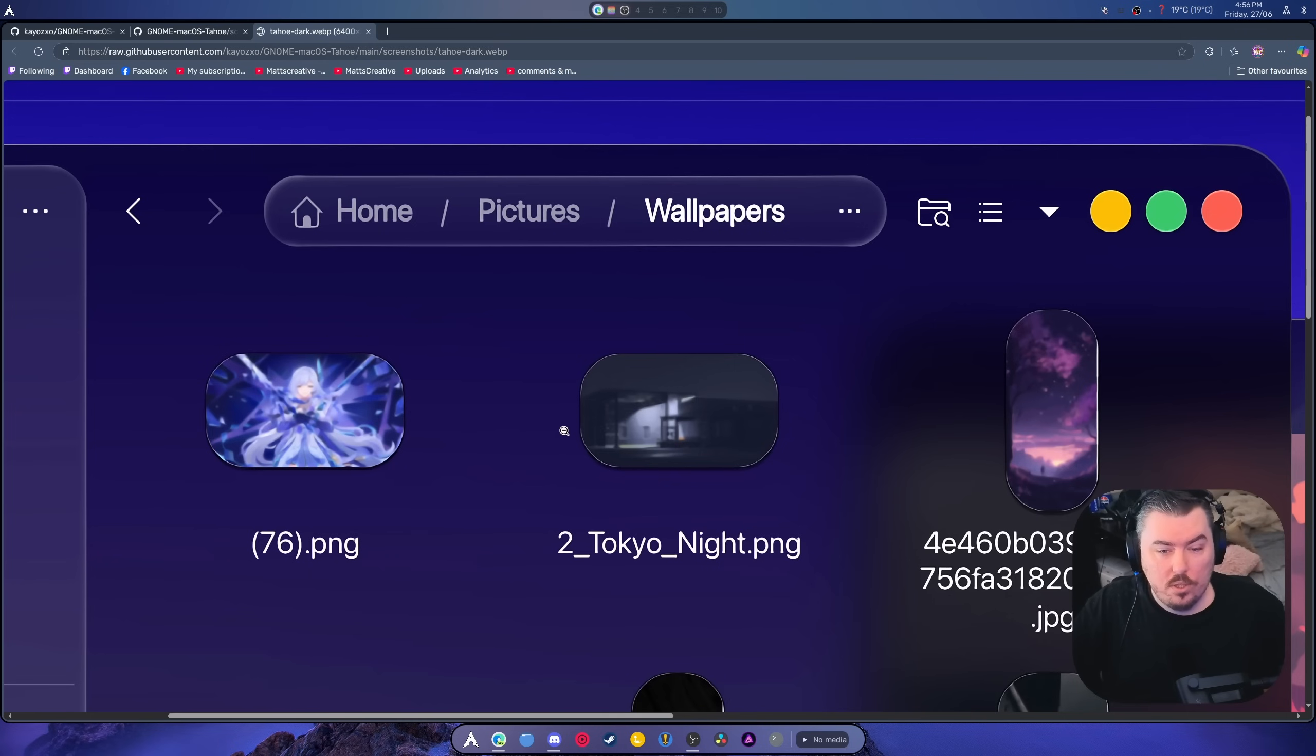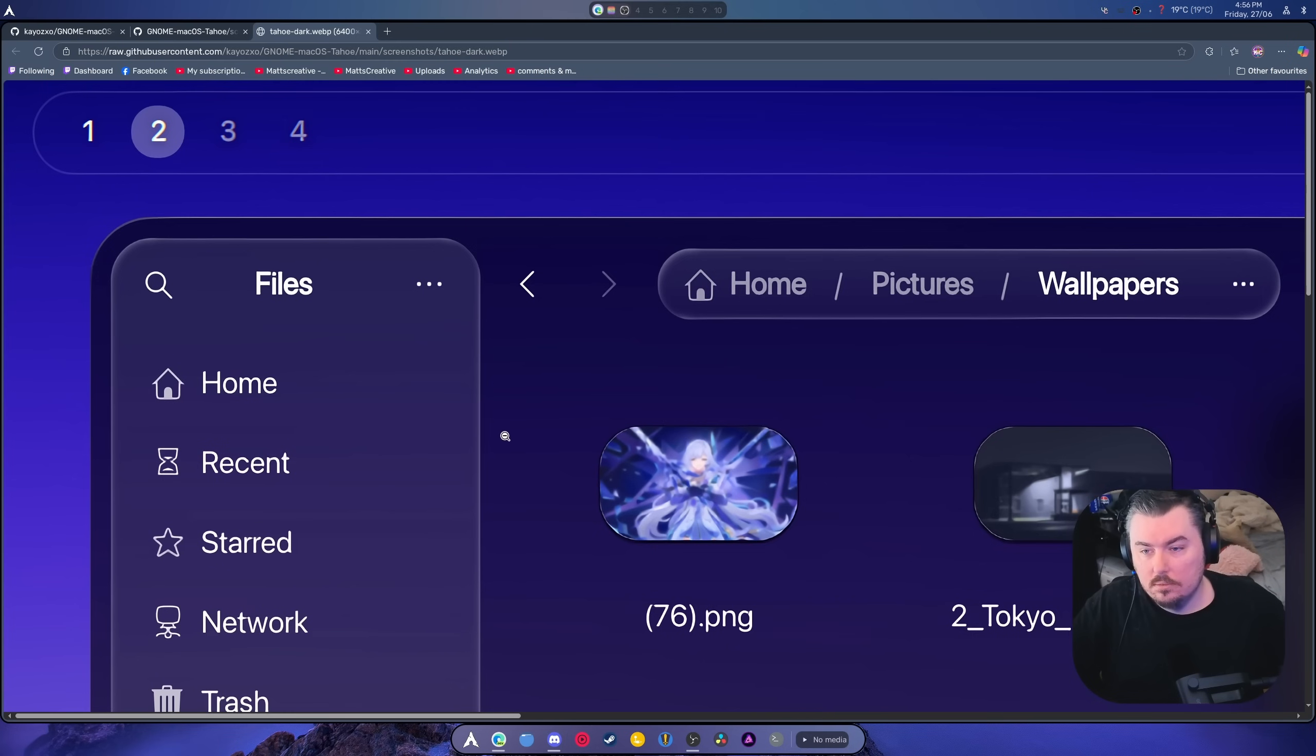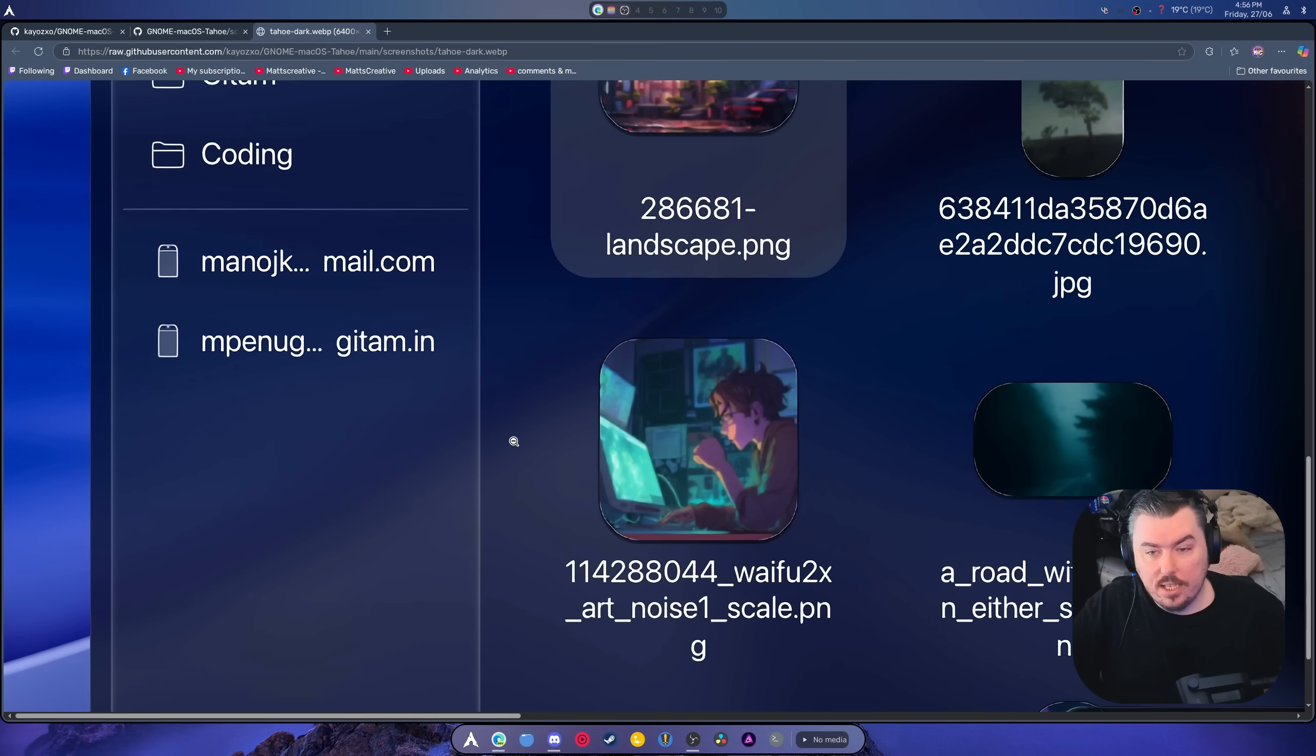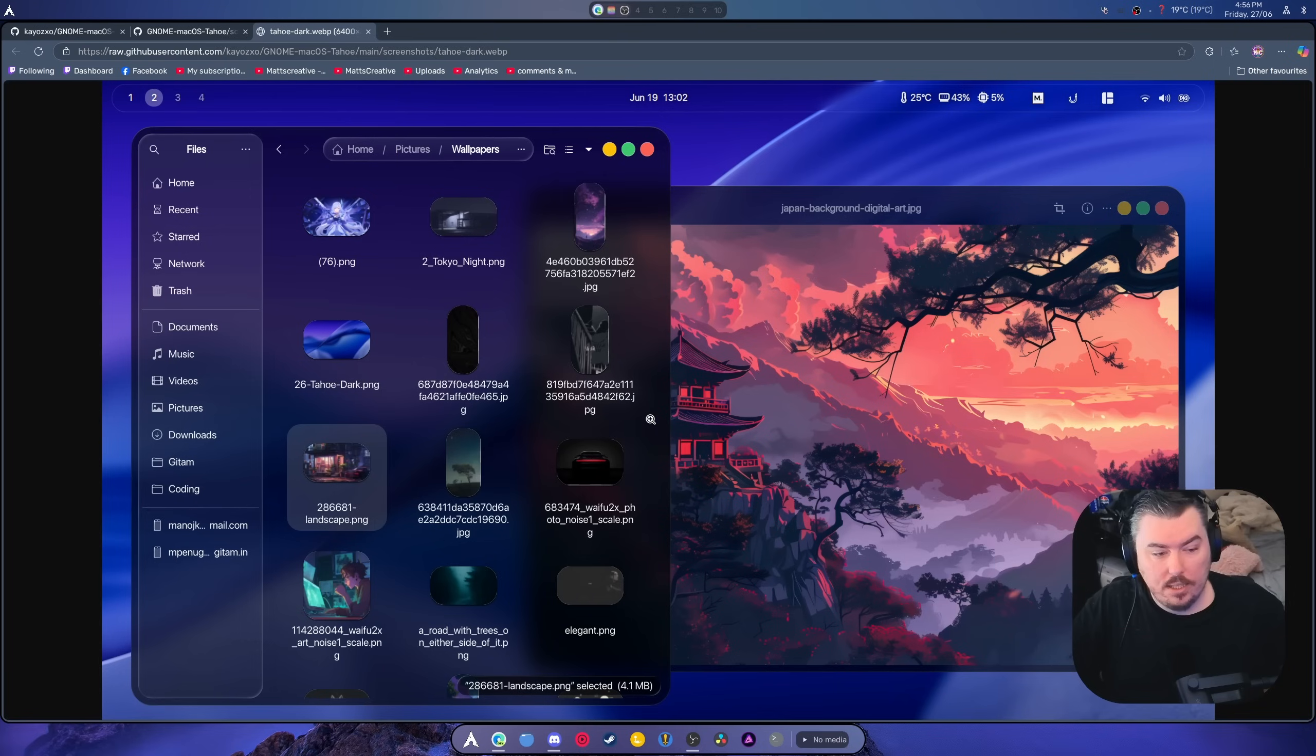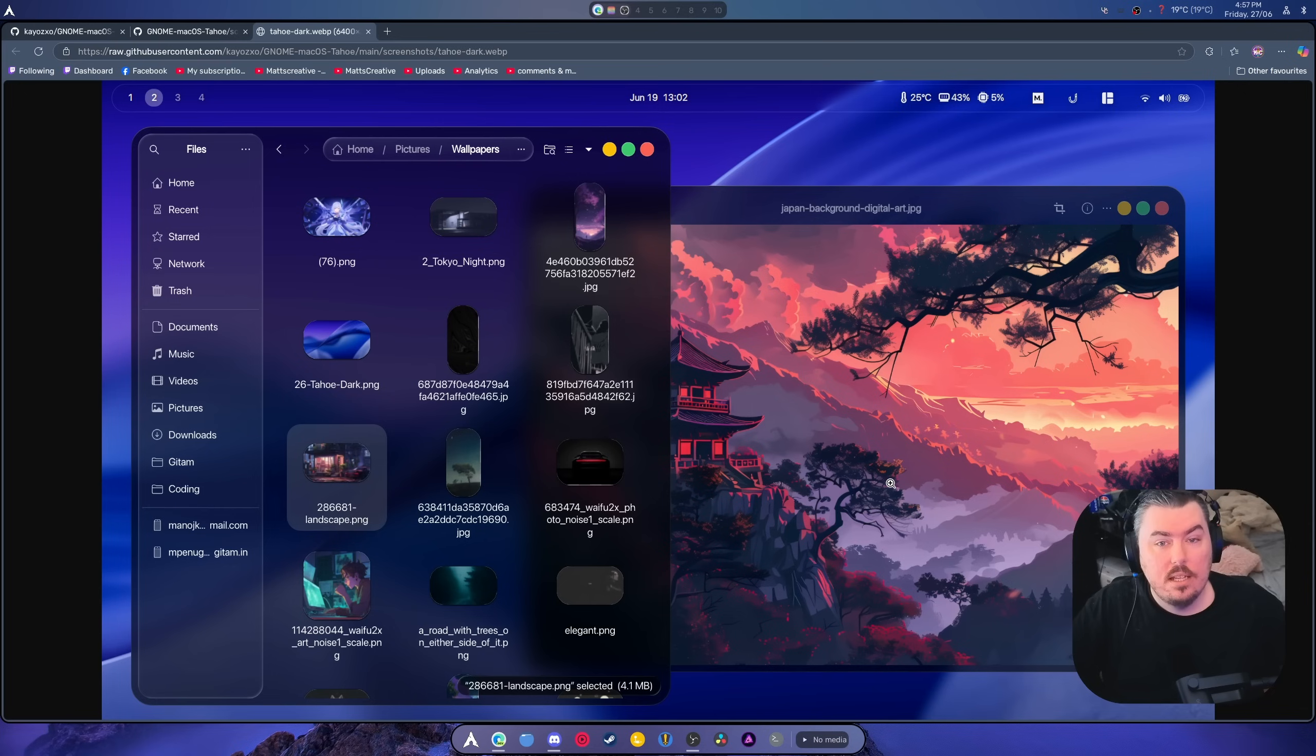As you can see, the corners need a bit of work, but other than that, everything is so ridiculously clean. Look at those rounded corners, the edges, everything looks absolutely spectacular.